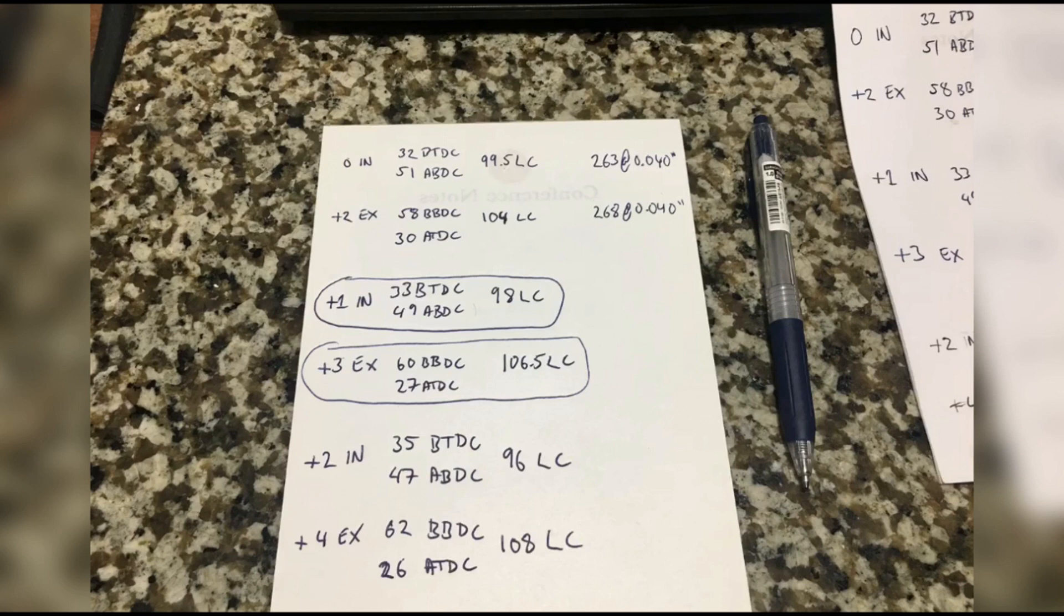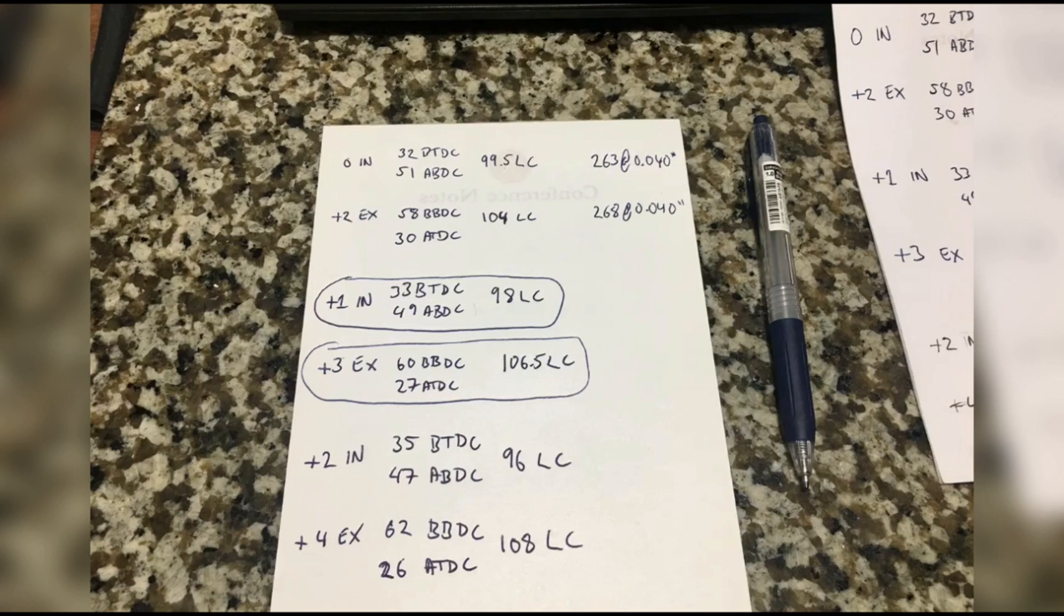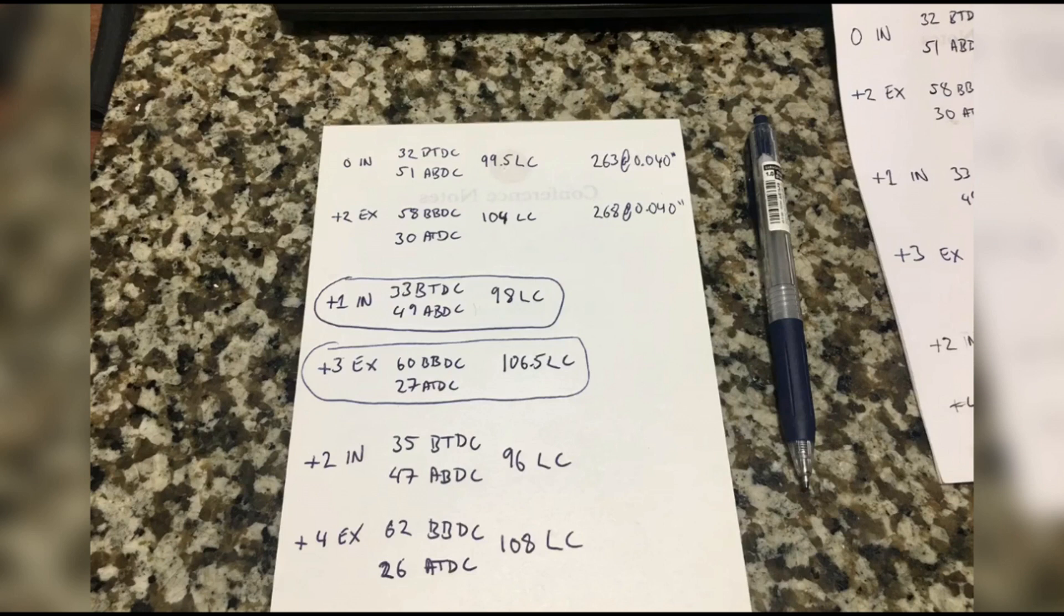Now as you can see here, it's 108 lobe center on the exhaust, and we filled out the degrees that we got when we did the engine. And as you can see with Skunk2's suggestion, we got 98 lobe center on the intake with advanced one degree, and on the exhaust when you advance three degrees we get 106.5 lobe center, which is really close or actually what Skunk2 suggested.